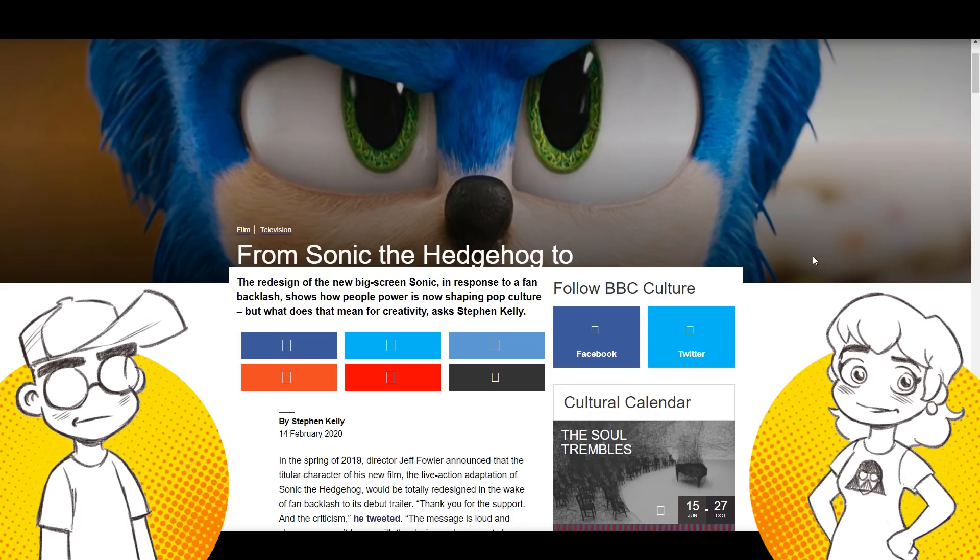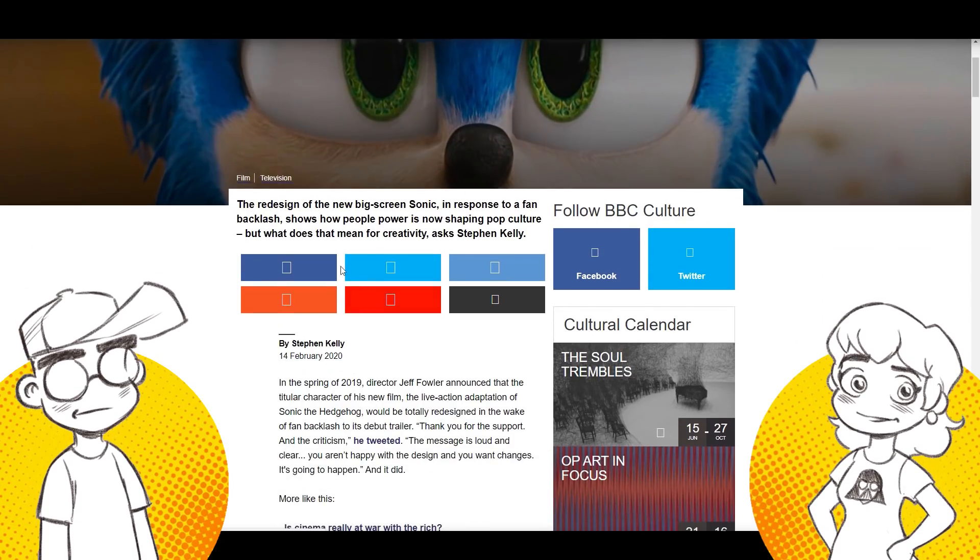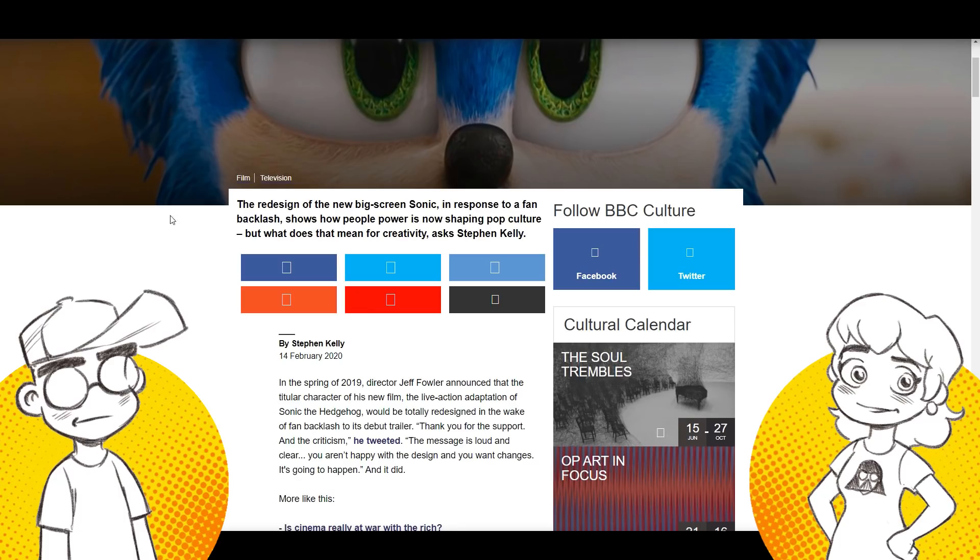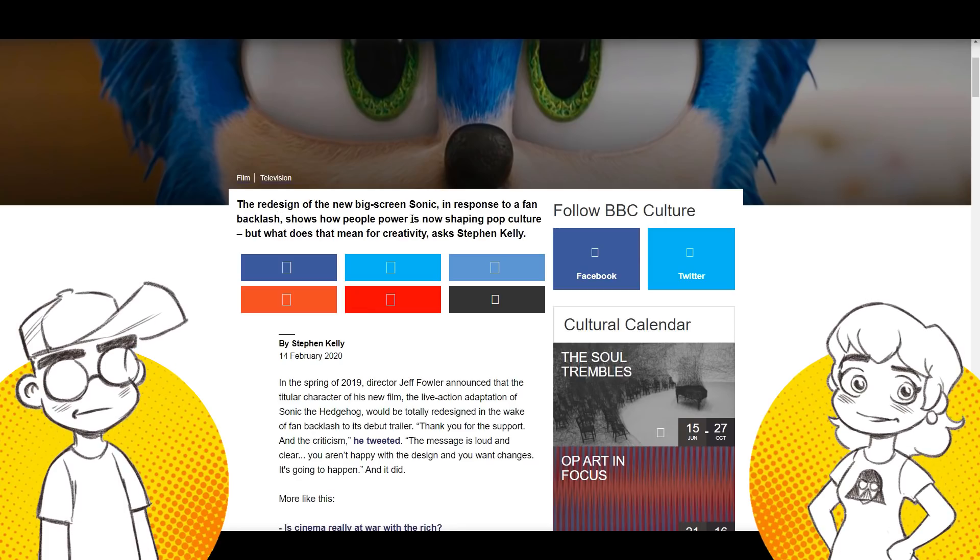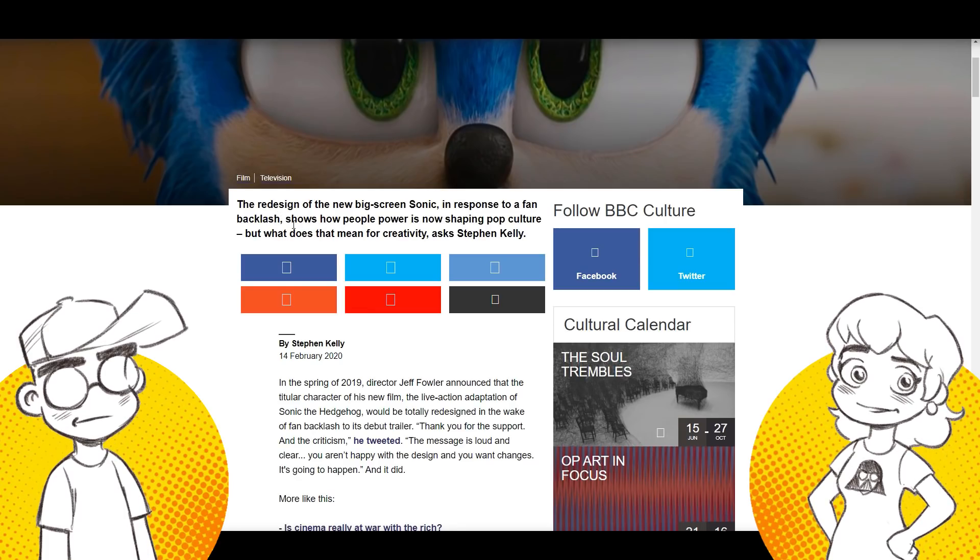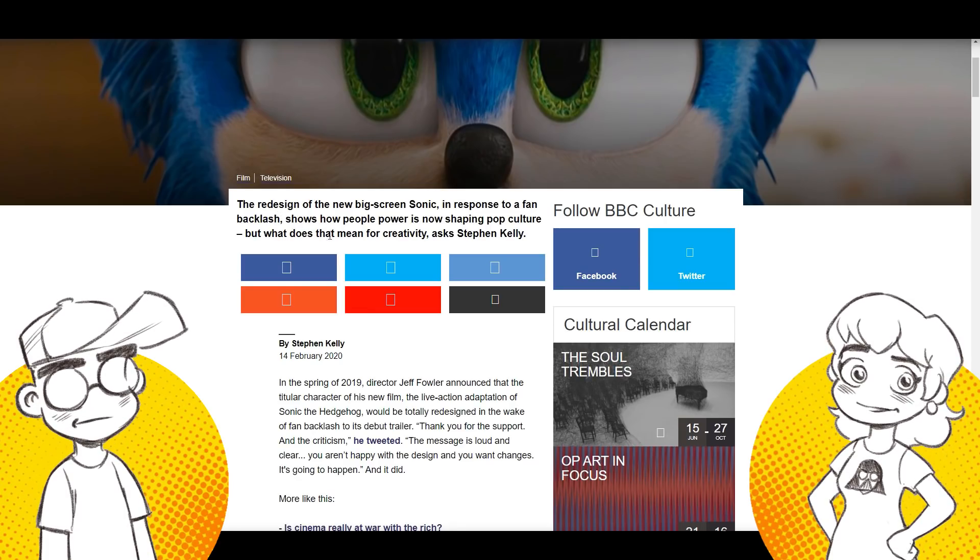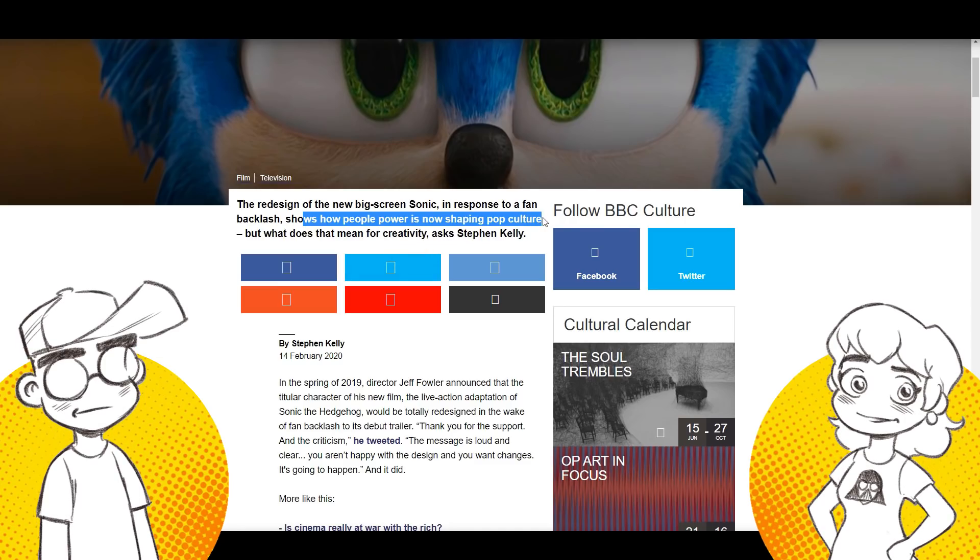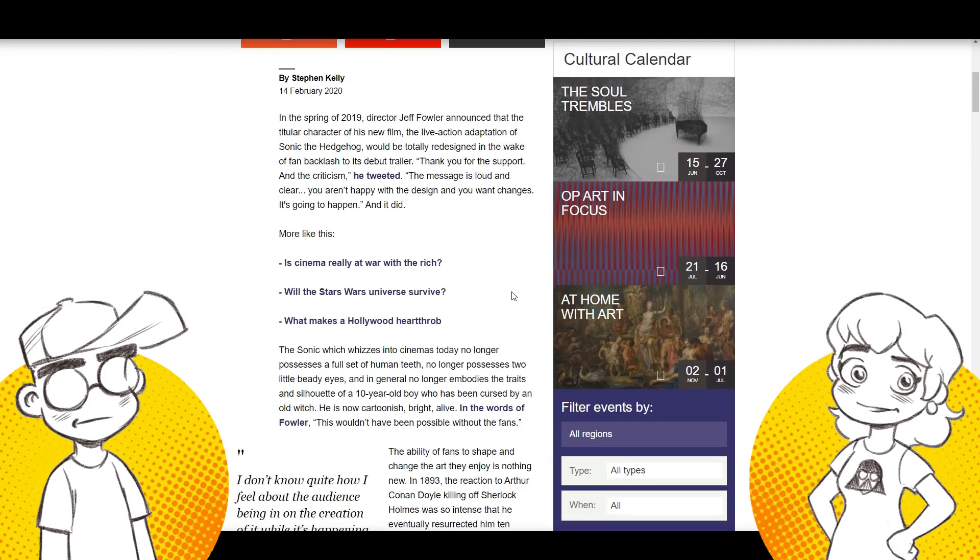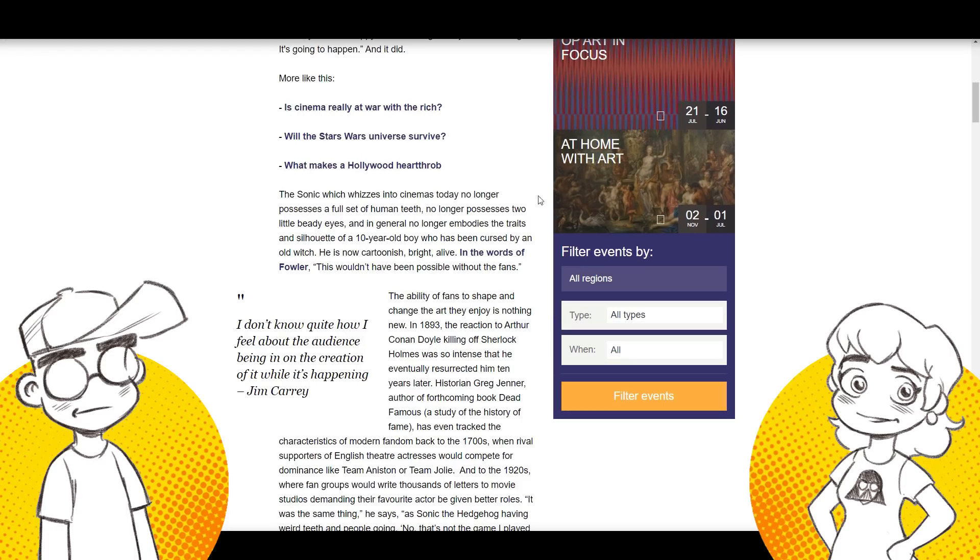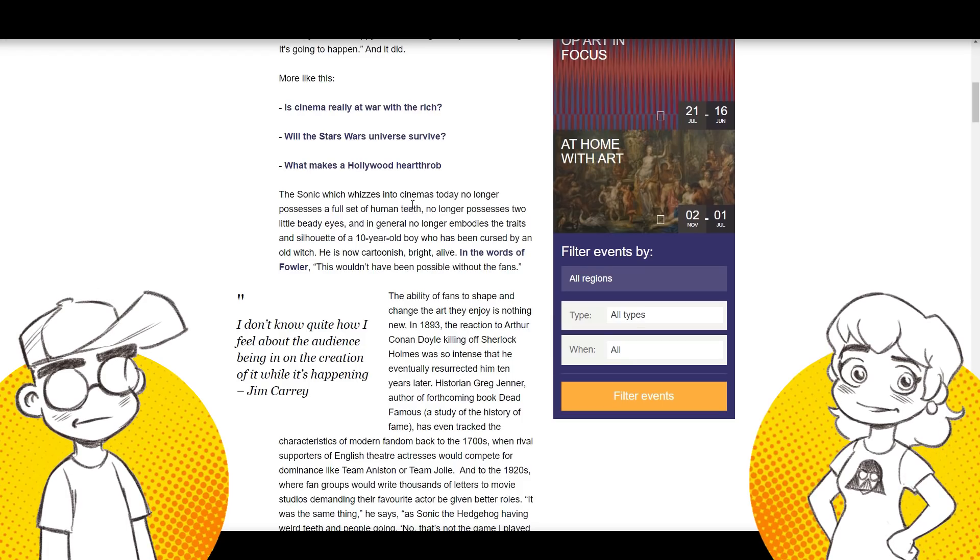That's right. So we're going to get our digs in right back. So there you go. The redesign of the new big screen Sonic in response to fan backlash shows how many, how people power is now shaping pop culture. How people power. People power. They're calling it people power is now shaping pop culture. Oh my God. Yeah.